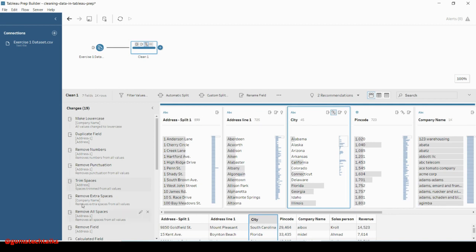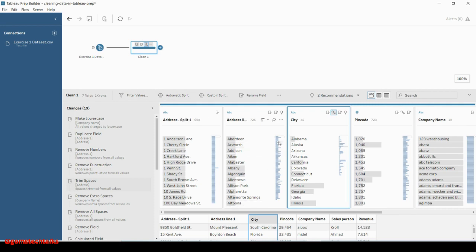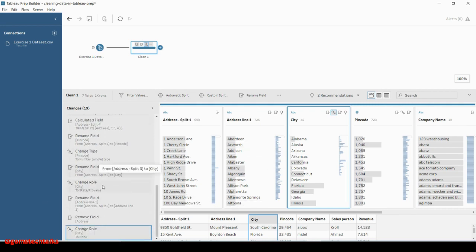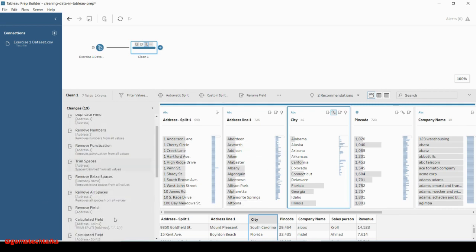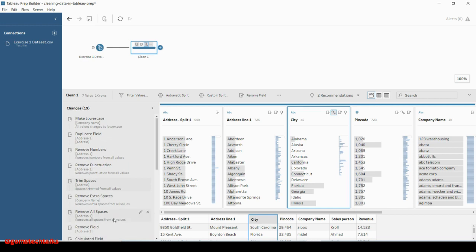So these are the various options we have to validate our data before proceeding further. You can see the changes everywhere — in the profile card, in the flow pane, and in the changes pane. You should always validate whether all the changes you have done are correct, or if any changes need to be revisited or modified.